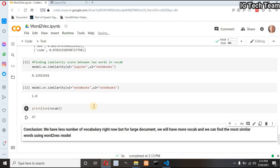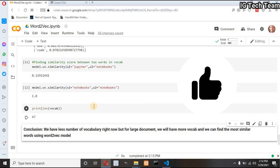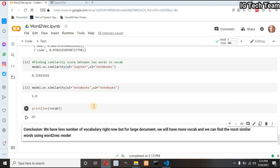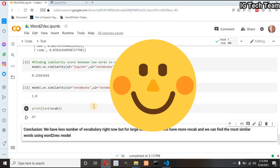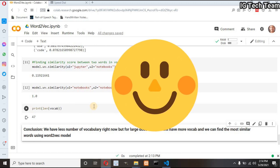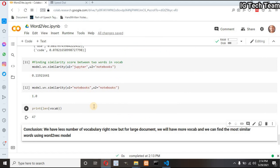If you like this video, please hit the like button. Practice this code by yourself and search more about skip-gram and continuous bag of words. If you want to practice more, do a movie recommendation system using Word2Vec and comment below the accuracy you get. I will meet you in the next video — stay safe and keep learning.